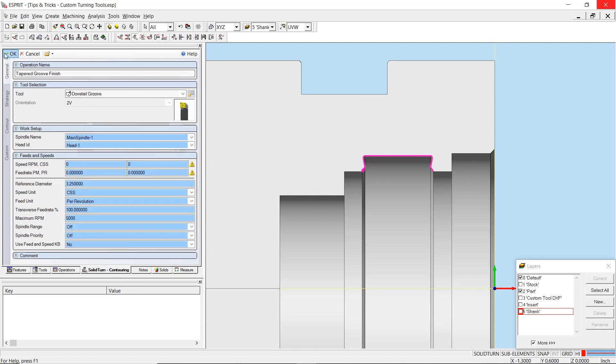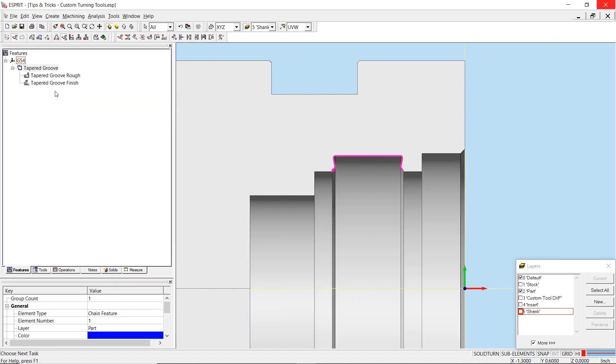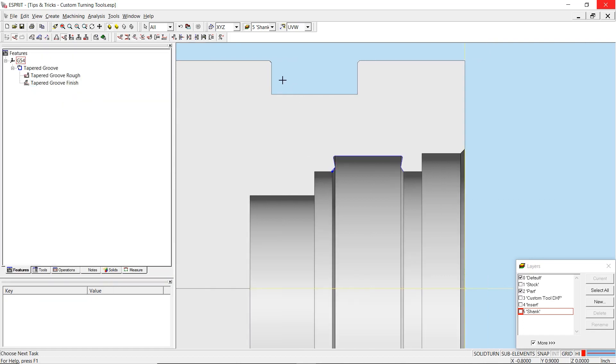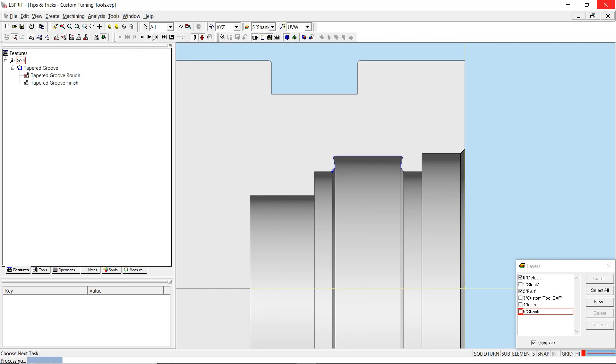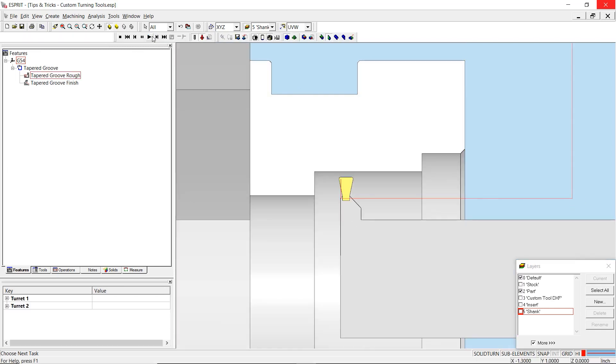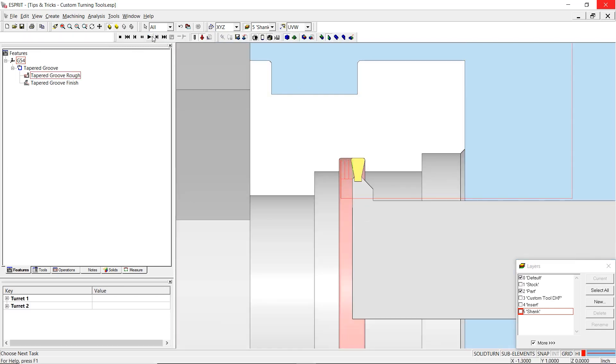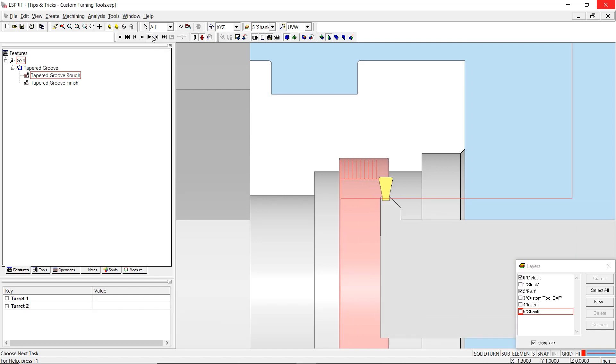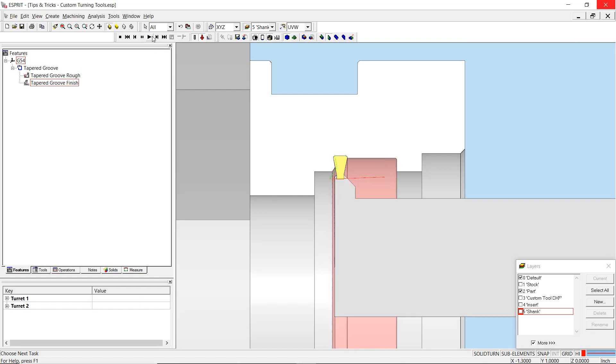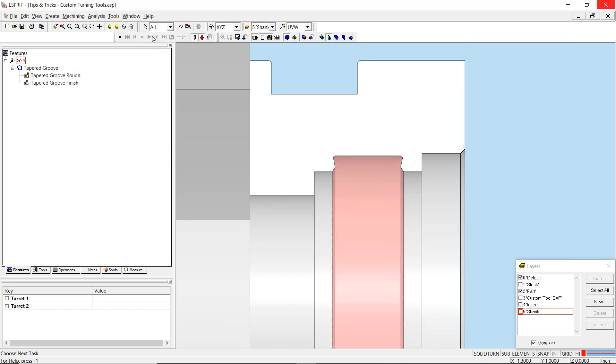Following these operations creation, I will simulate to verify my toolpath. Here you can see the insert roughing the groove, followed by a contour to finish the tapered edges.